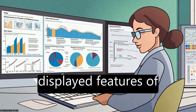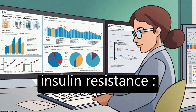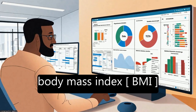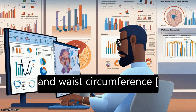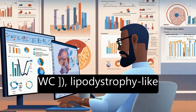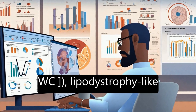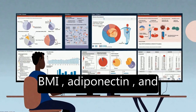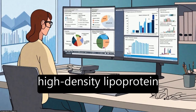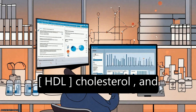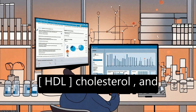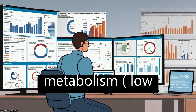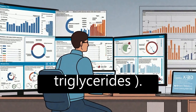The three other clusters displayed features of insulin resistance: obesity-mediated, with high body mass index, BMI, and waist circumference, WC; lipodystrophy-like fat distribution, with low BMI, adiponectin, and high-density lipoprotein, HDL, cholesterol, and high triglycerides; and disrupted liver lipid metabolism, with low triglycerides.